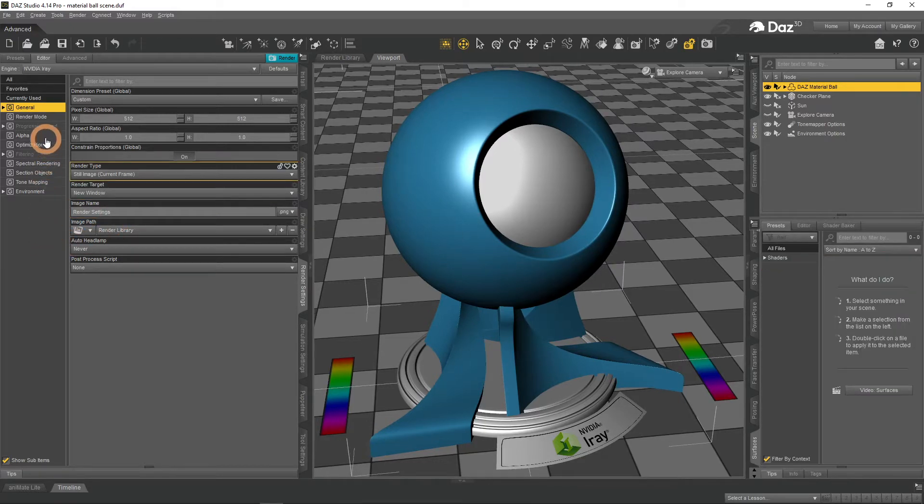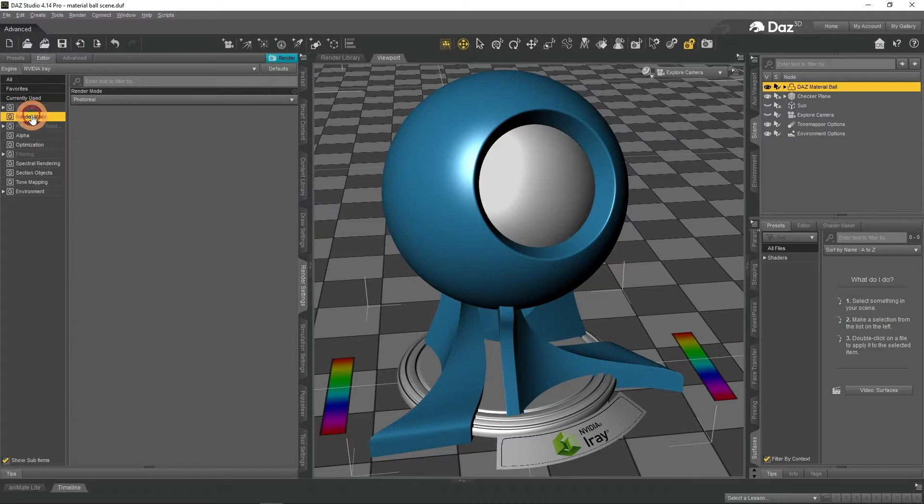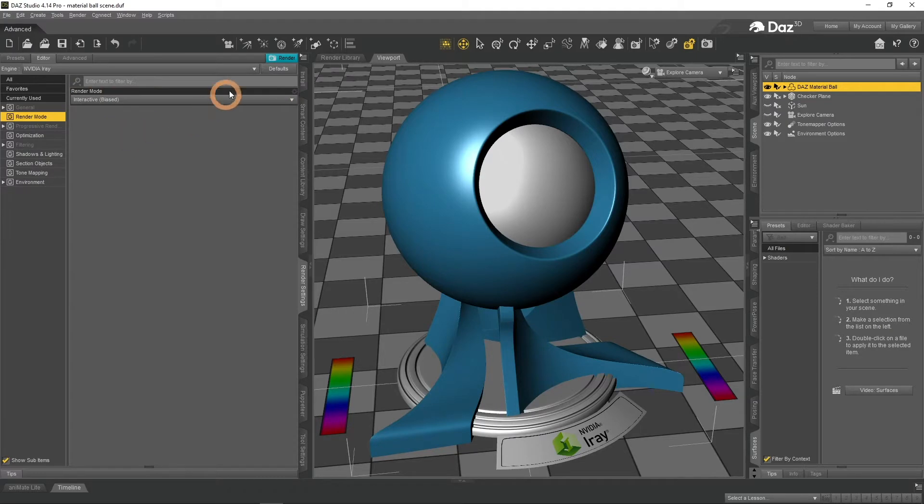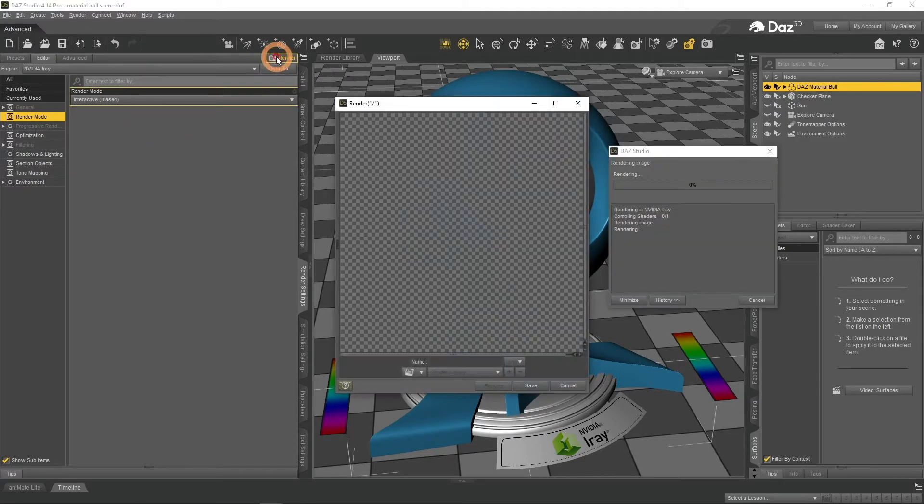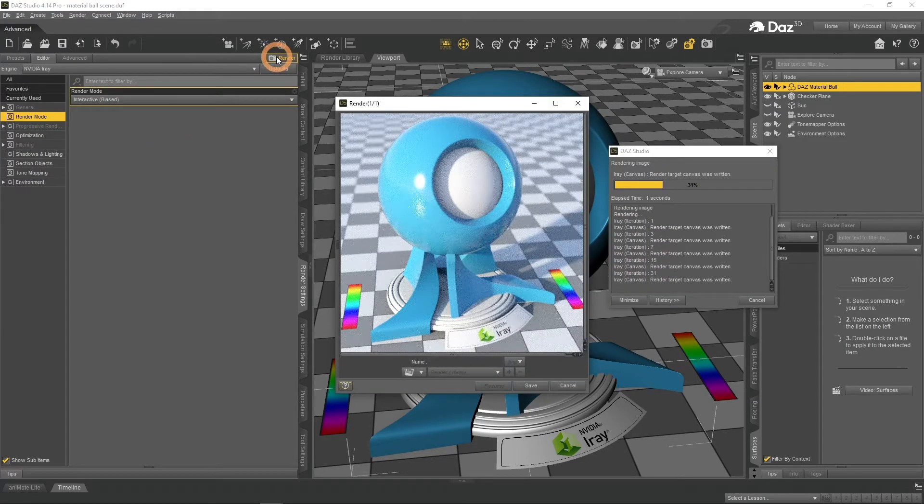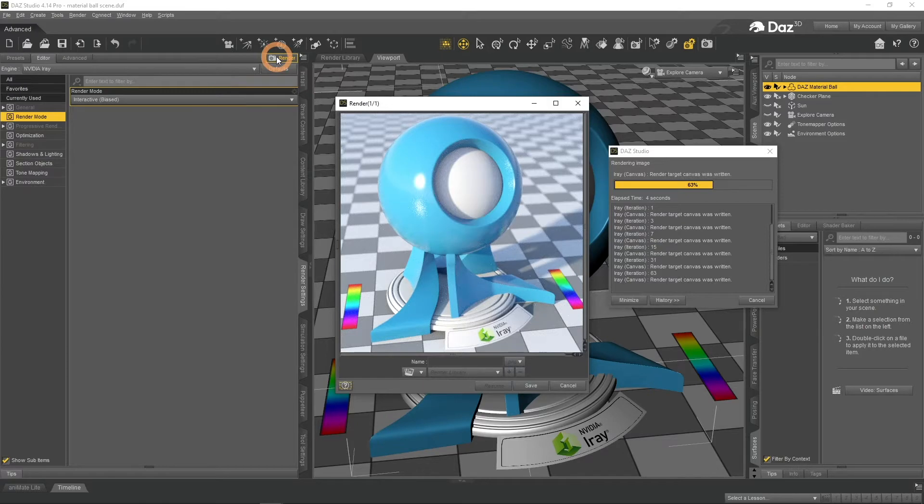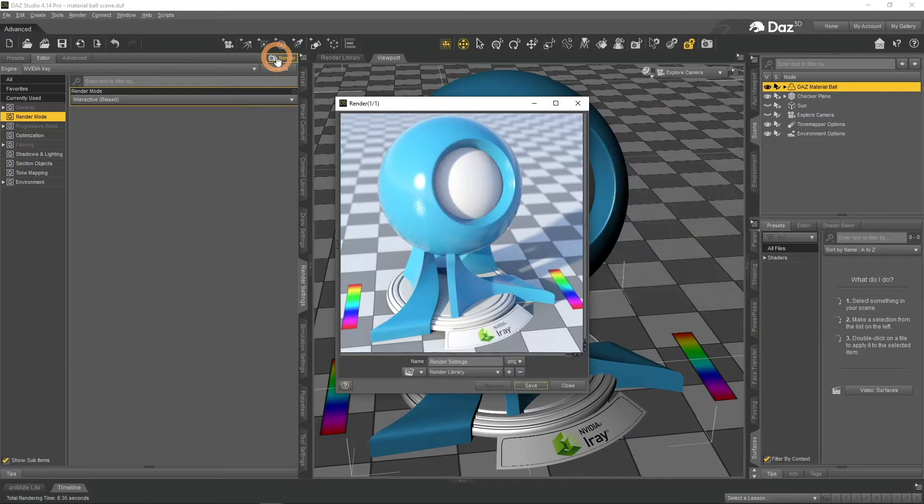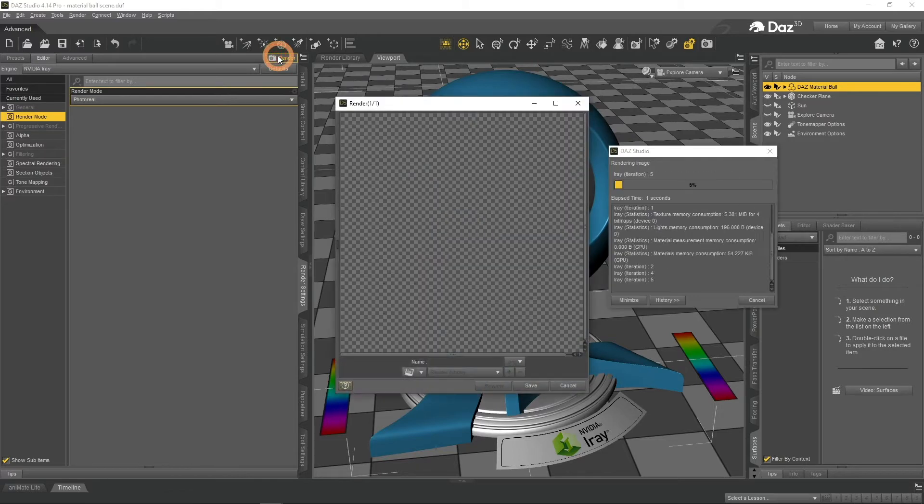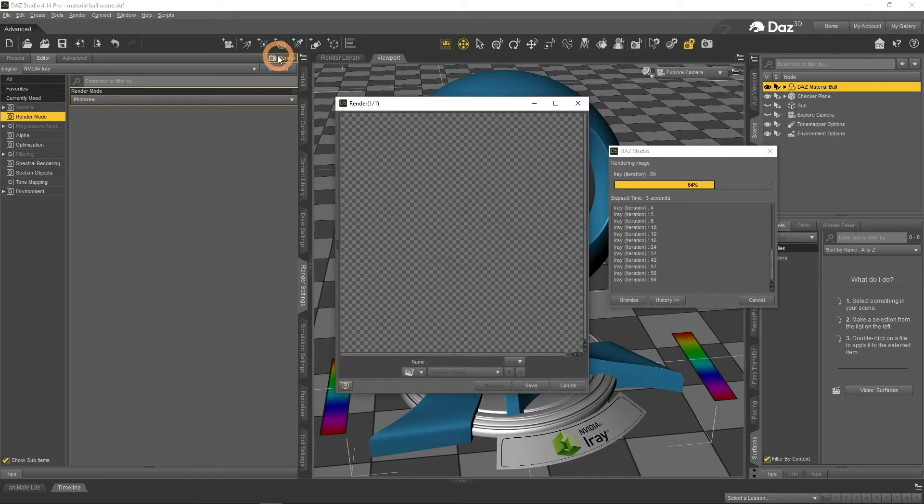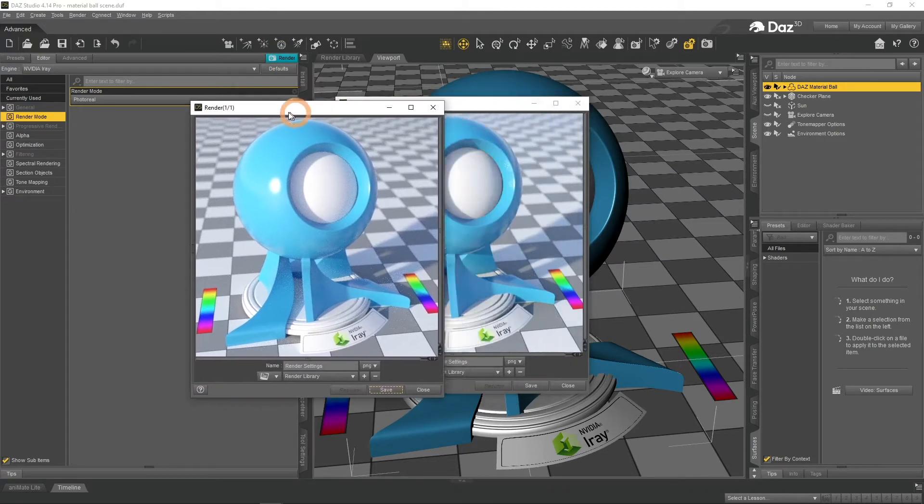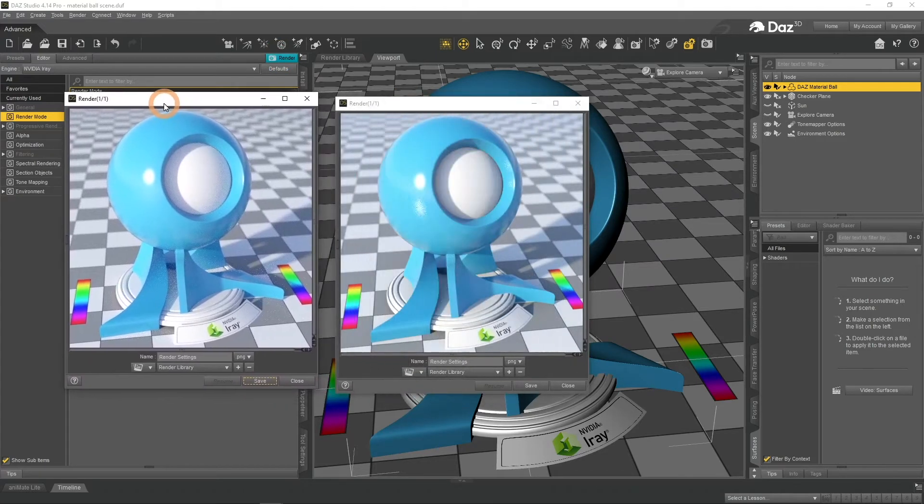Second tab is Render Mode. Here you can choose between Photoreal and Interactive modes. While Interactive is lower quality, but quite faster renders, Photoreal is the default render mode and it is aimed at being realistic. Most often you would stay with Photoreal anyway.